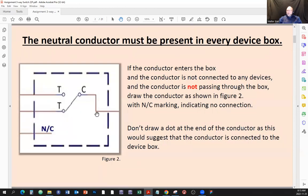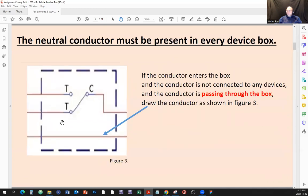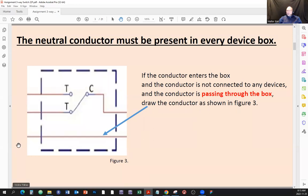Same thing for the neutral conductor — if the conductor enters the box and is not connected to any devices but is passing through the box, just draw the conductor as shown in figure three. Just make it pass through, that's it.